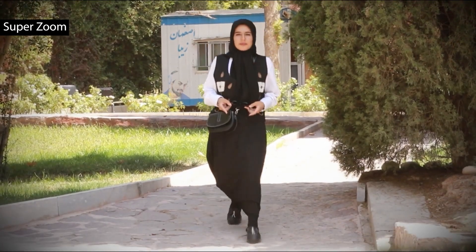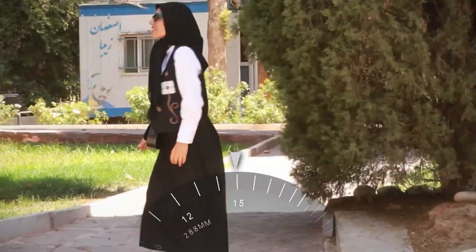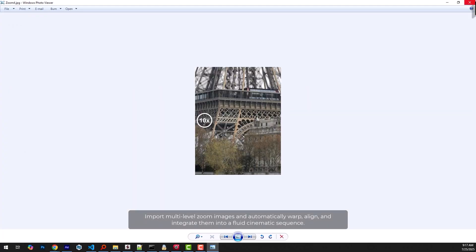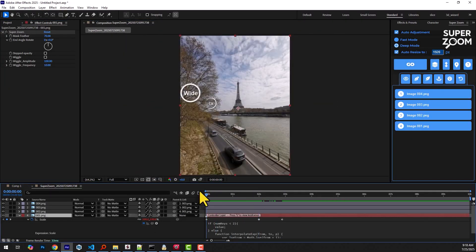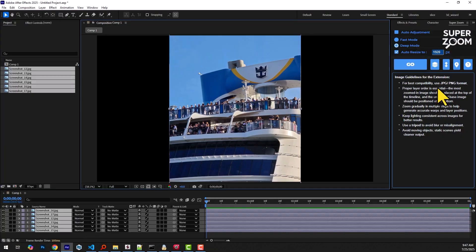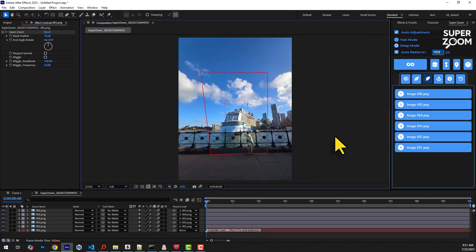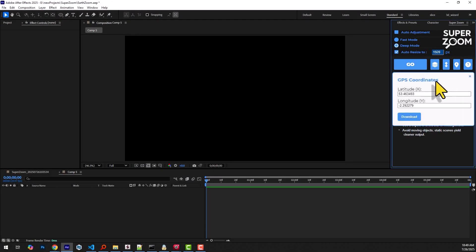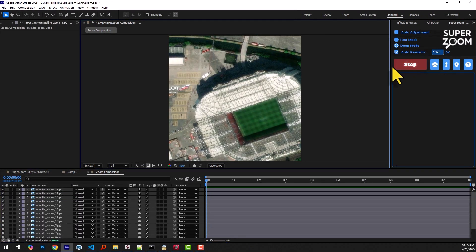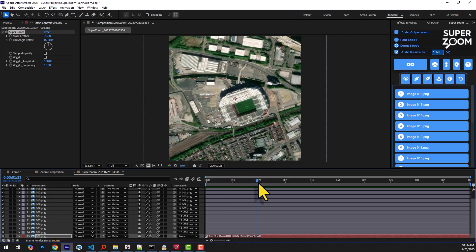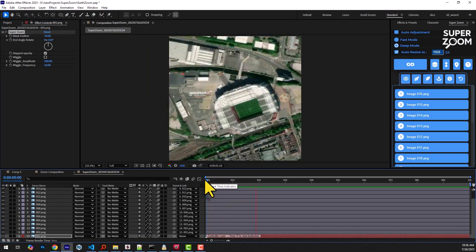SuperZoom is an automation-focused extension that turns a series of photos taken at different zoom levels into seamless, cinematic zoom-ins. It automatically sorts images, warps and aligns each layer, matches color and exposure, feathers the edges, and builds a fully parented composition so you can animate a smooth zoom just by scaling a single layer. It even has a feature where you can enter coordinates and it will automate the entire process of downloading satellite imagery and stitching everything together for a super zoom-in onto the earth. Pretty crazy.